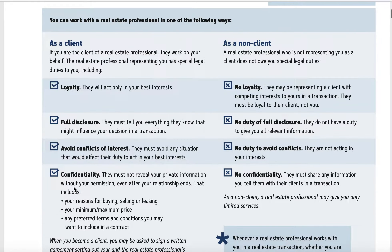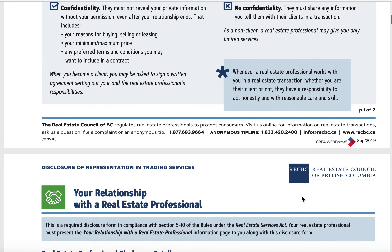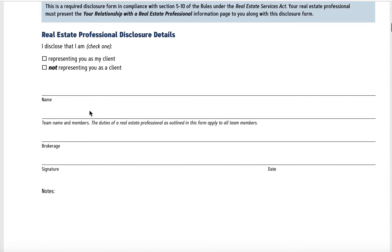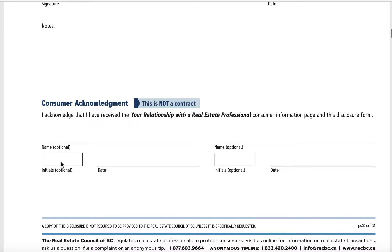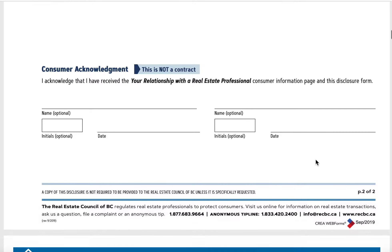I also have a duty of confidentiality, and that duty runs for my entire lifetime. As an agent, we learn a lot more about our clients than most people would know, and we're not allowed to tell anybody anything, ever. That confidentiality runs forever. If you're unrepresented, zero confidentiality. After we go through this page, you're going to see: here I am representing you as my client — that will be my name and my brokerage. I will sign and date. Your name or names will go here, with initials and dates. That's page one.